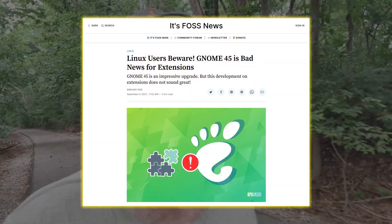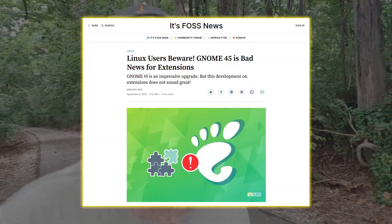GNOME 45 is right around the corner and they're all excited about it, but they're not really telling you on the surface — though other people are — that GNOME 45 is going to break every old extension.